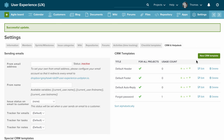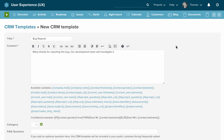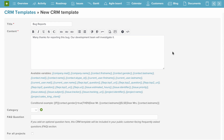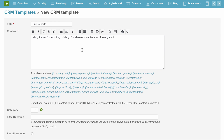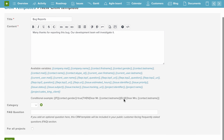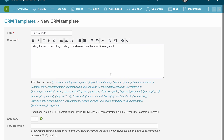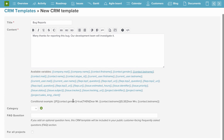We can also quickly create a new template. The title is just a label so we can find it when looking for templates on the issue page, and we can edit the content — for example, 'Many thanks for reporting this bug. Our development team will investigate it.' Below that you'll see variables you can insert to customize the email further, such as contact first name, issue subject, issue status, issue tracker, and project name. You can use these variables to further personalize your templates.